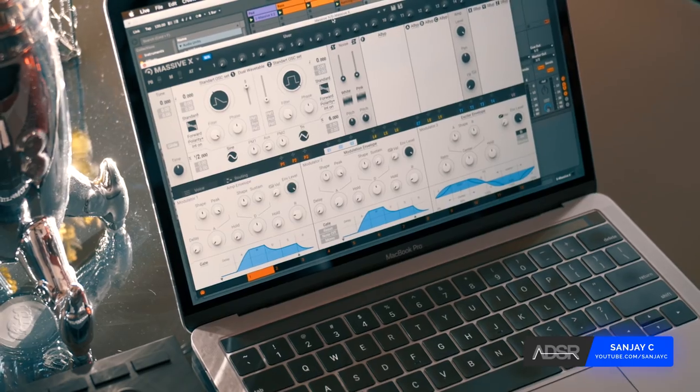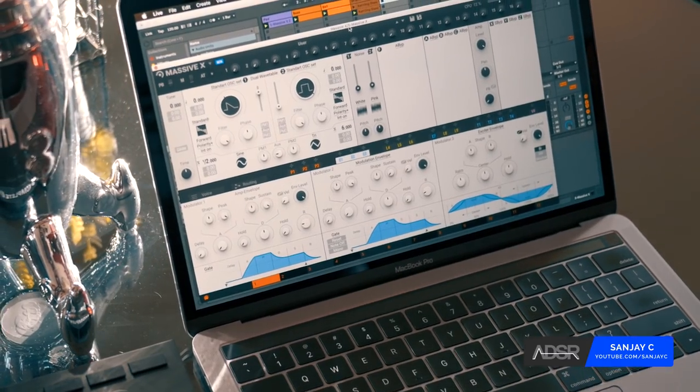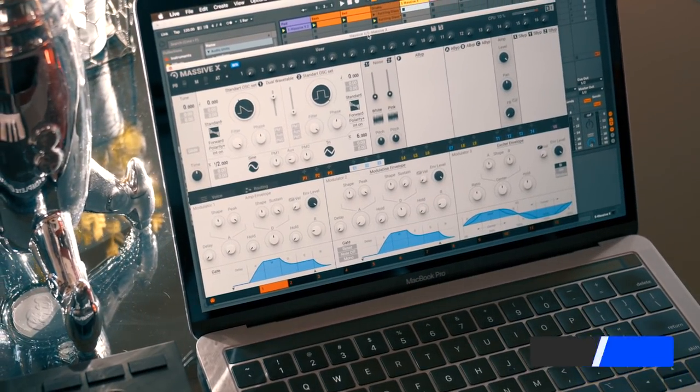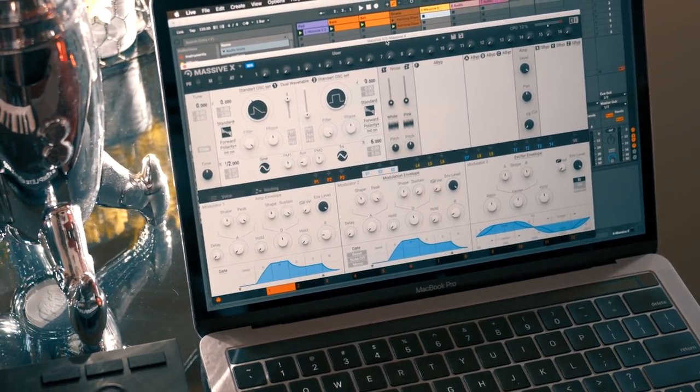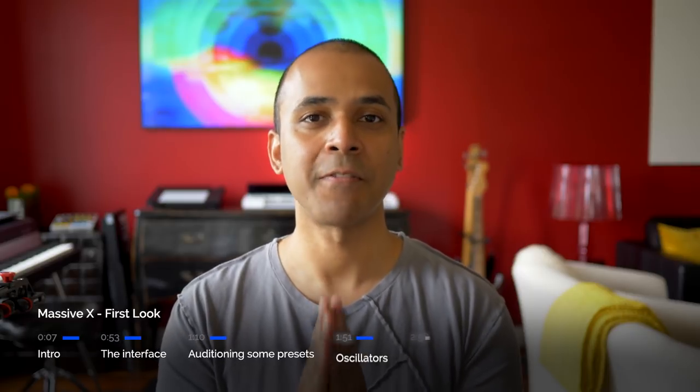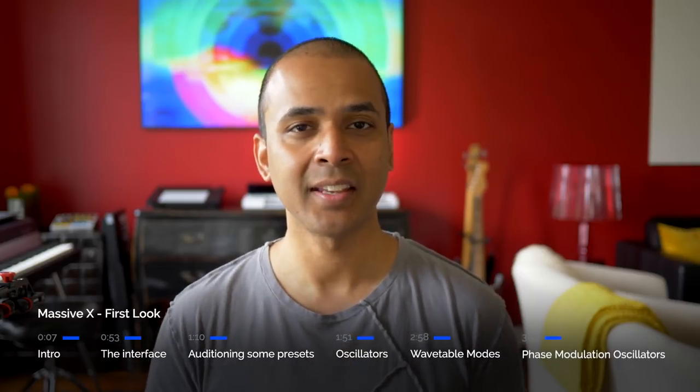What's up guys? I'm Sanjay C for ADSR. Massive X is a brand new synth by Native Instruments. This is Native Instruments newest flagship synth.